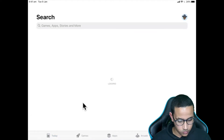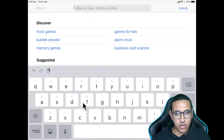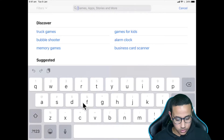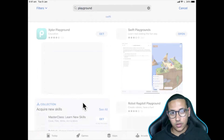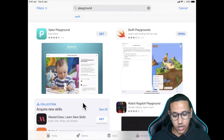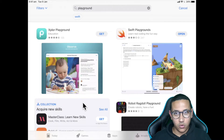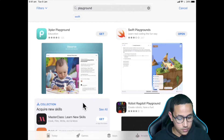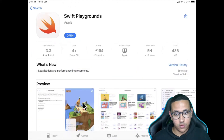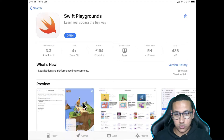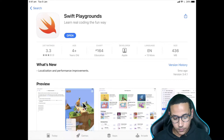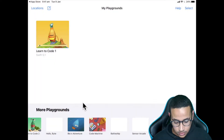We're going to go to Search, just like downloading any other game, and we're going to type in Playgrounds. I'm actually using my iPad here — it's not the iPad Pro, it's a very basic iPad — so you'll be able to run this on your iPad or iPhone just fine. Go to Swift Playgrounds and click Get to download it. I already have it downloaded, so I'm going to open it.